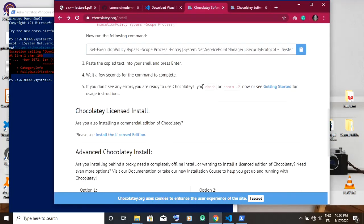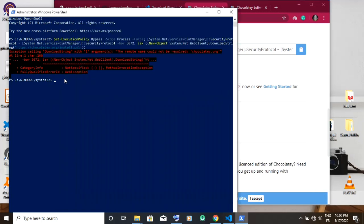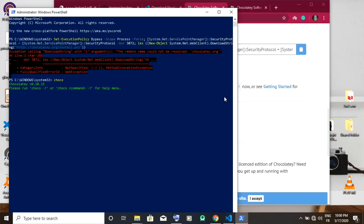Now to test if your install is working, you type choco and it's going to show your version of Chocolatey. Note Chocolatey is a Windows package manager that is used to install packages.